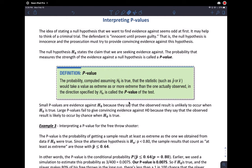To conclude our section 9.1 part 1 note sheet, the final step is interpreting p-values. The note sheet says the idea of standing the null hypothesis we want to find evidence against seems odd at first. It may help to think of a criminal trial.